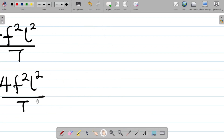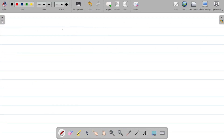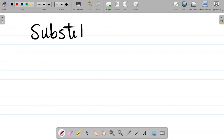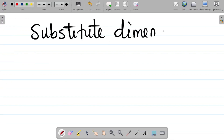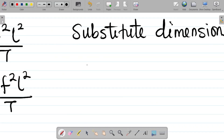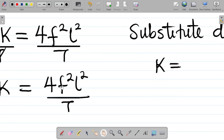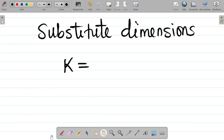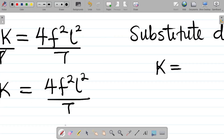Now we substitute dimensions. The 4 is a pure number, so we can omit it when looking for dimensions. Let's pick out F first.